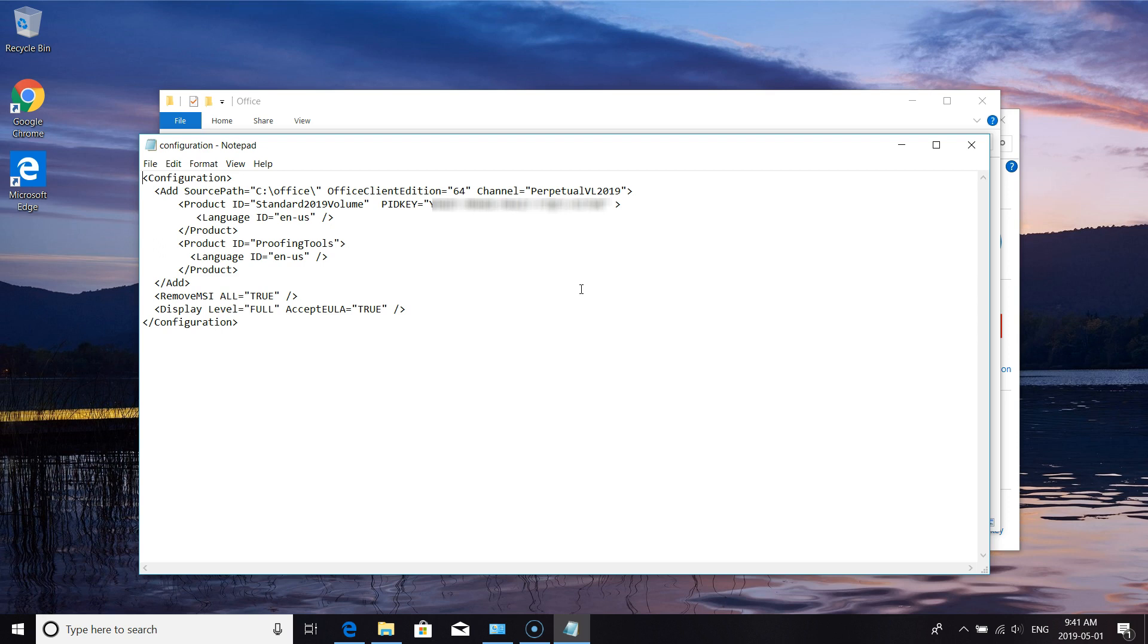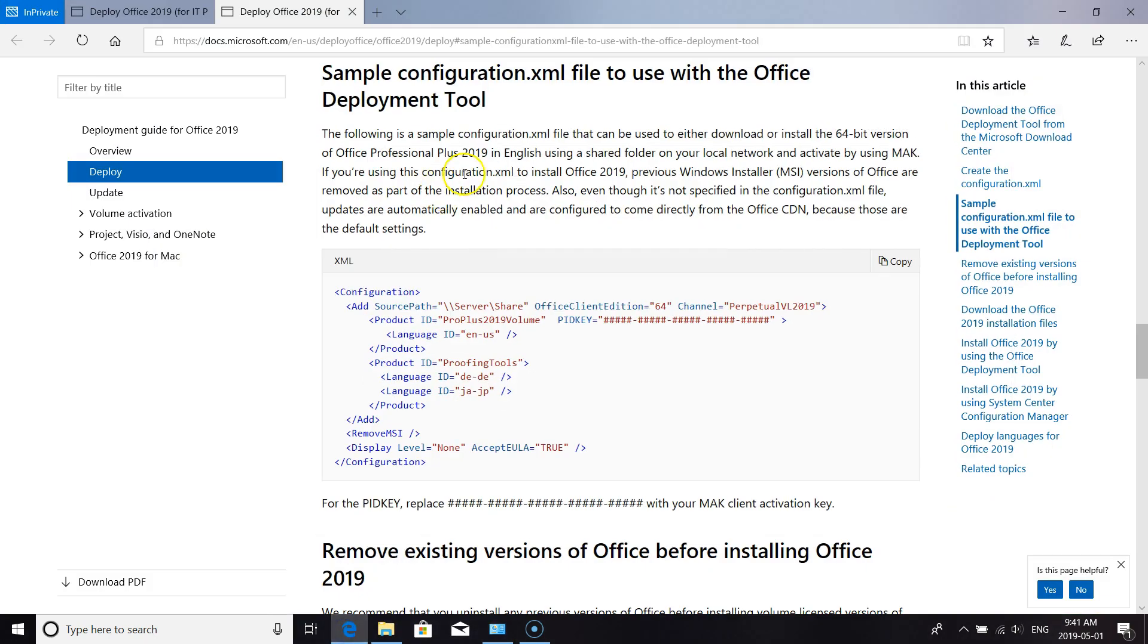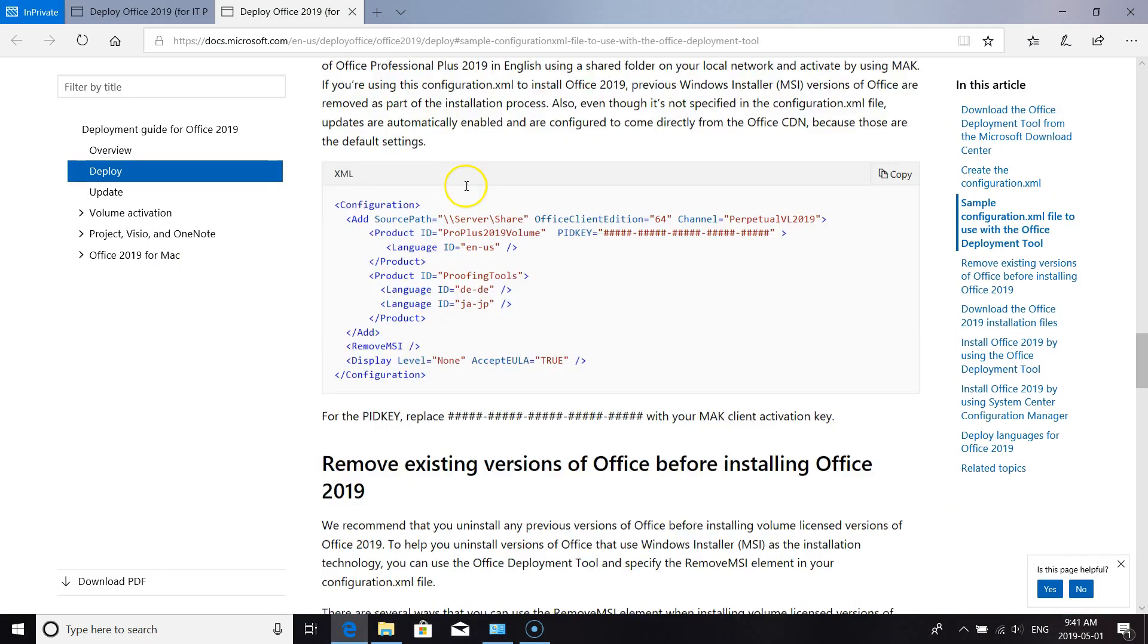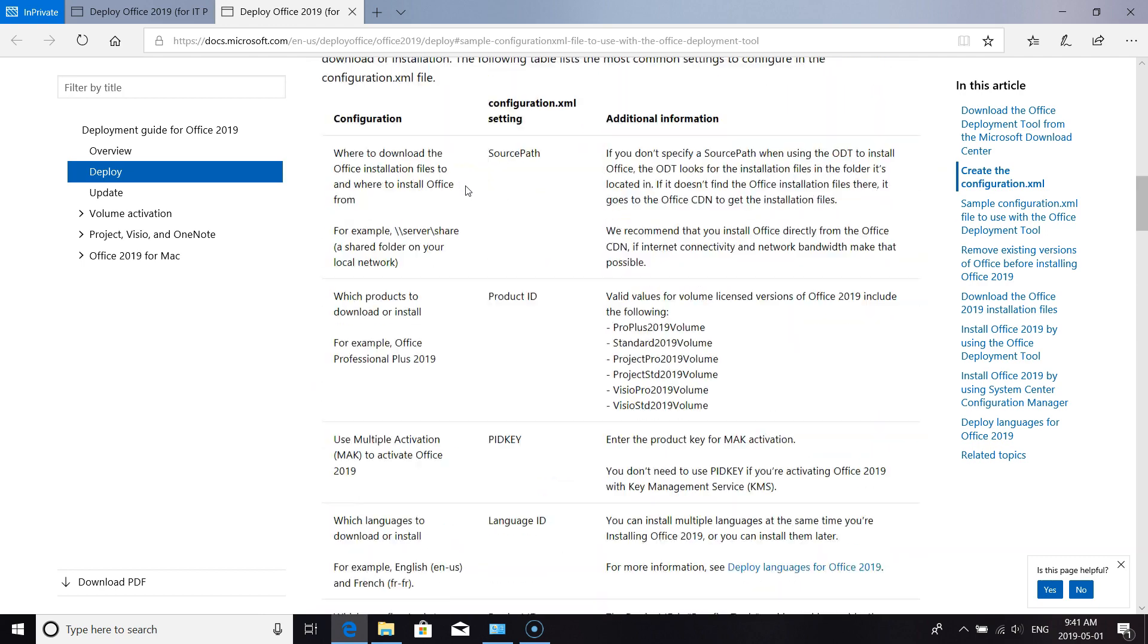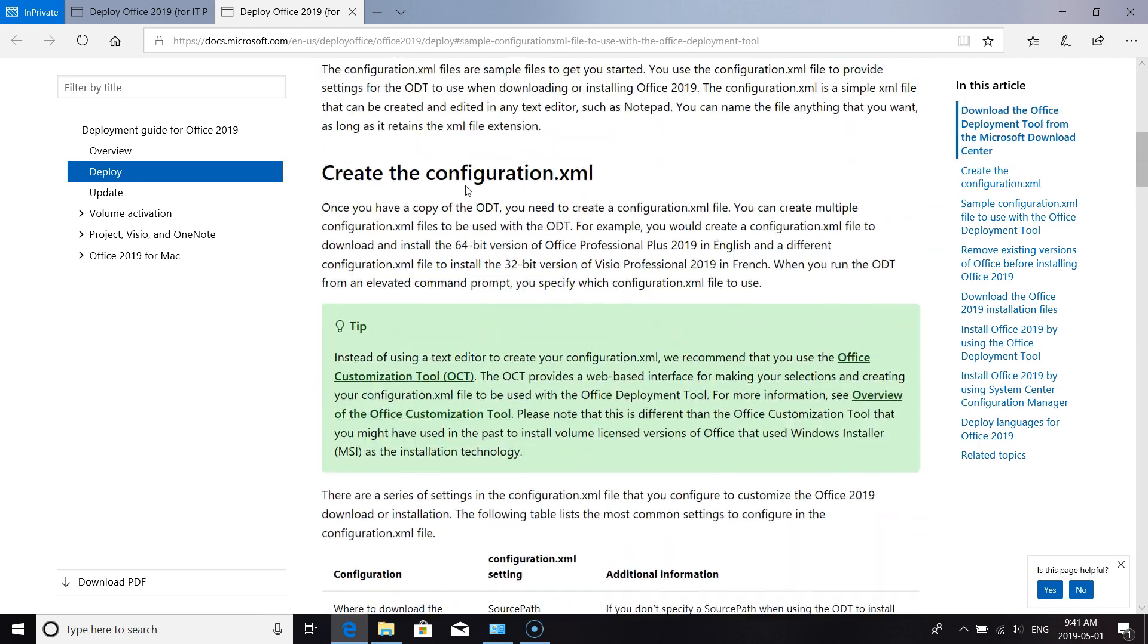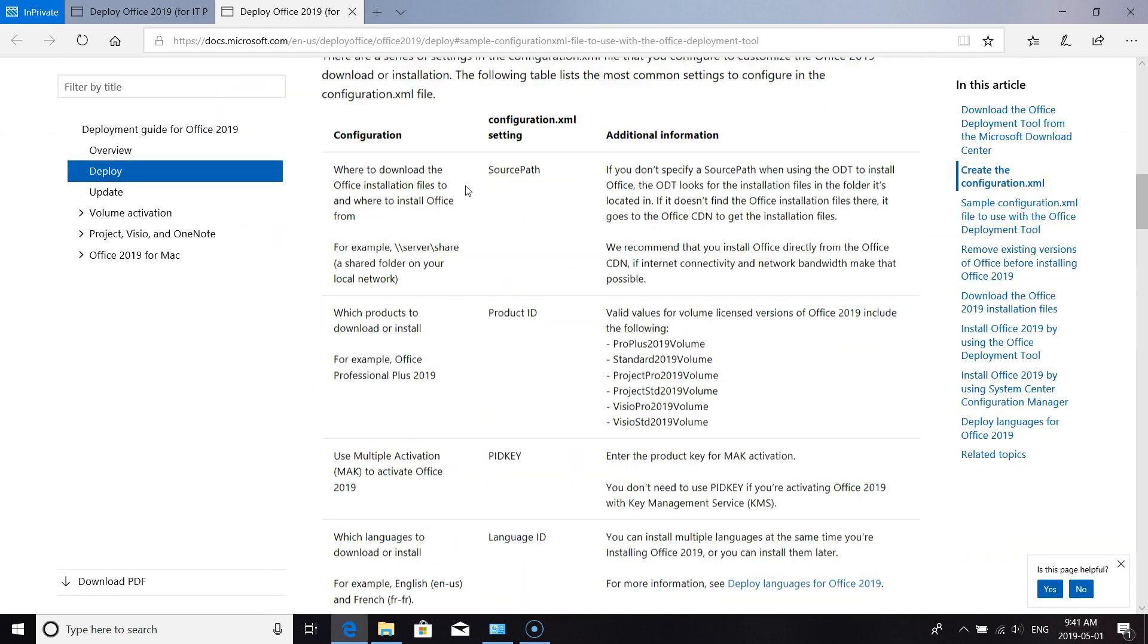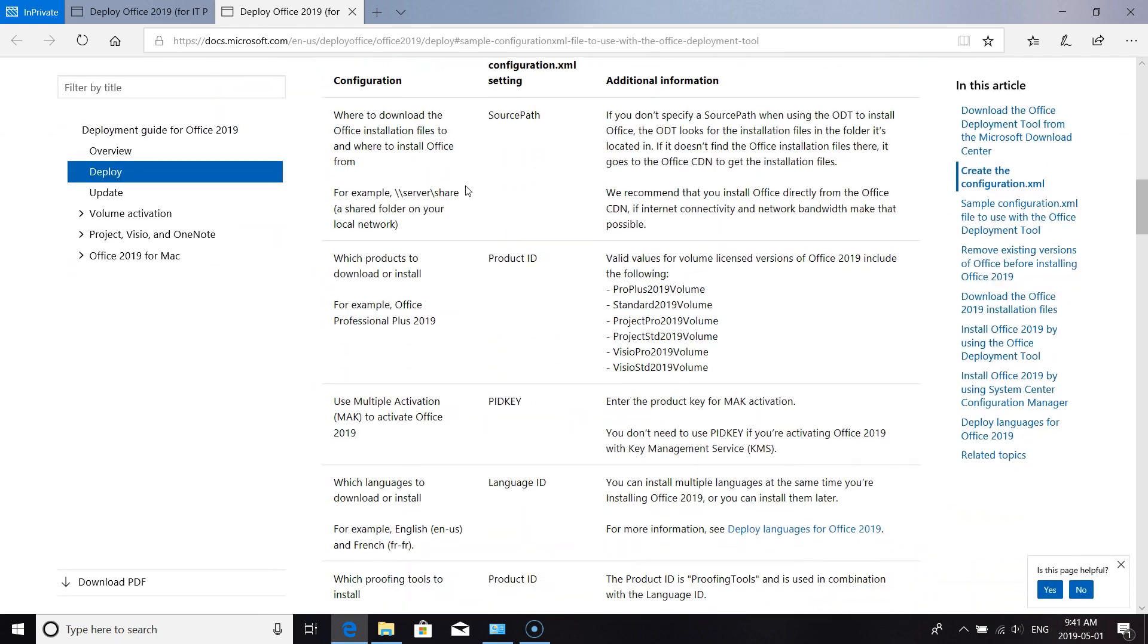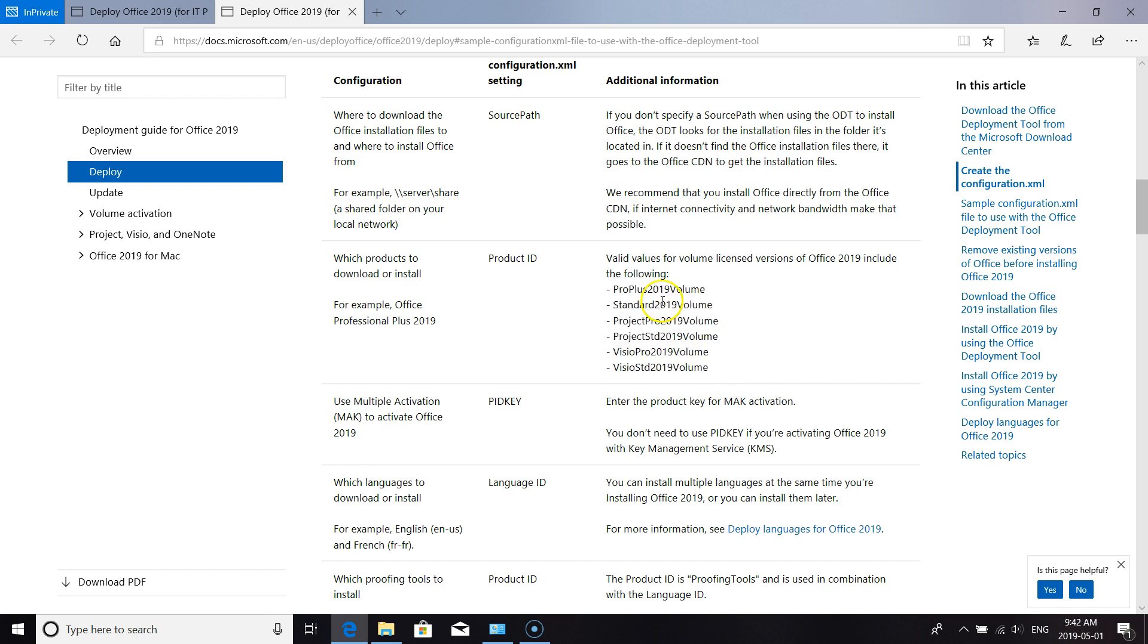Right here in the setup config is all the different values for the different versions of Office. For this, I'll be using the standard 2019 volume.